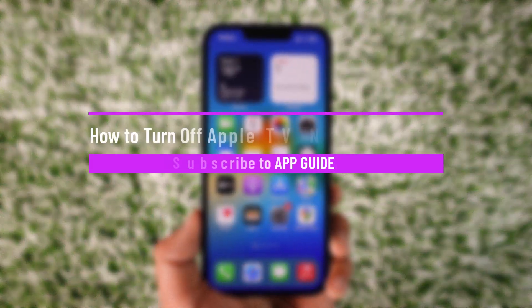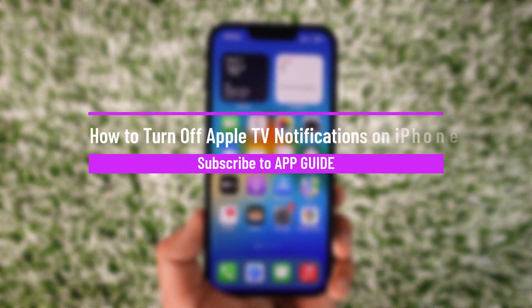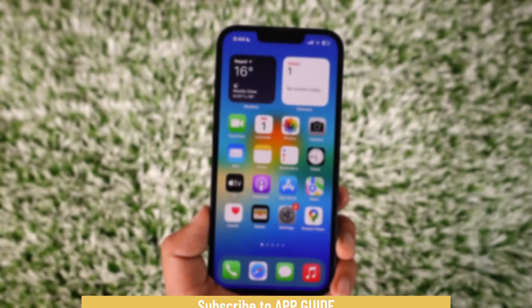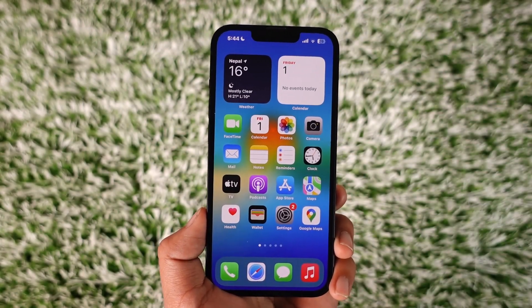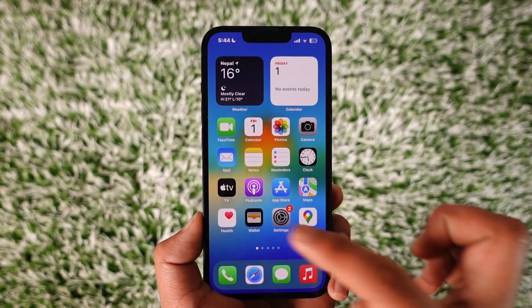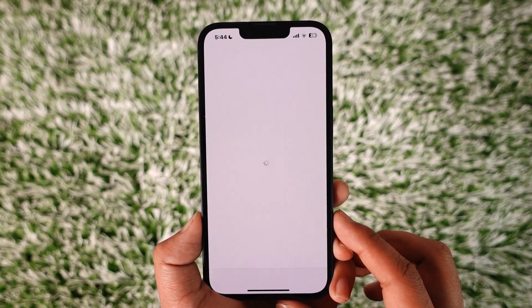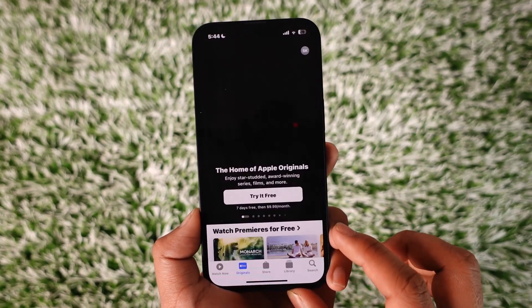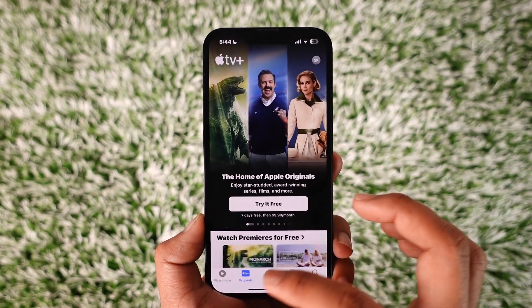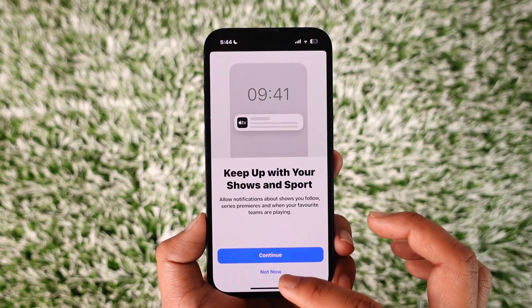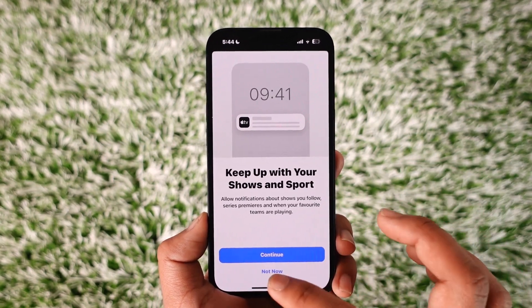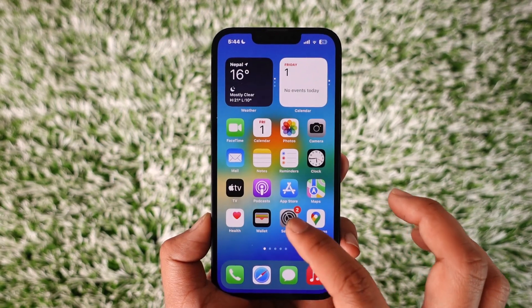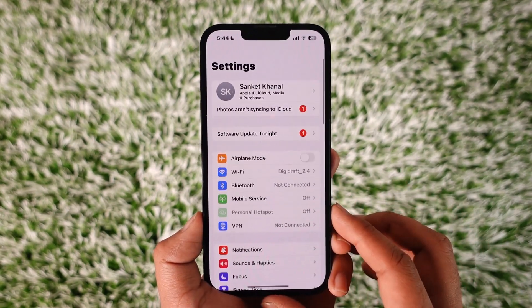How to turn off Apple TV notifications on iPhone. Hey everyone, welcome back to our channel. In this video I will guide you on how you can turn off your Apple TV notifications on iPhone. So basically, if you use the Apple TV application and you receive quite a few notifications from it and would like to disable those notifications, it's quite simple.